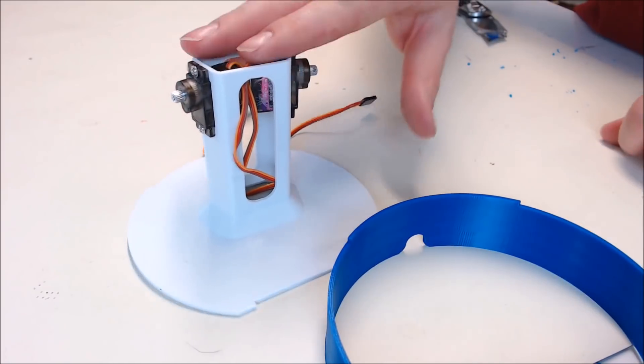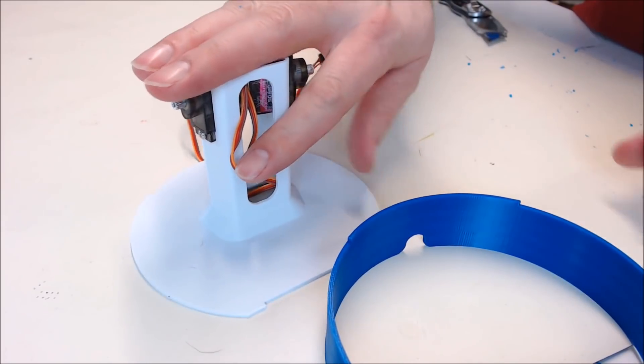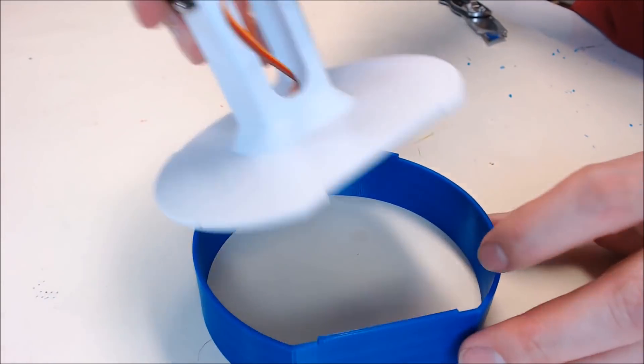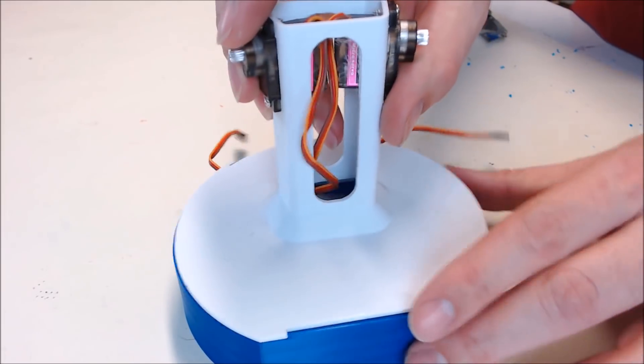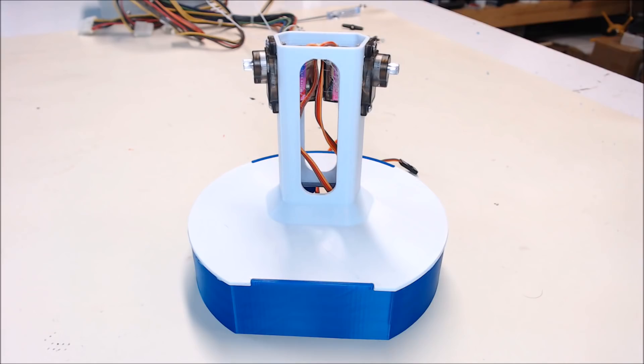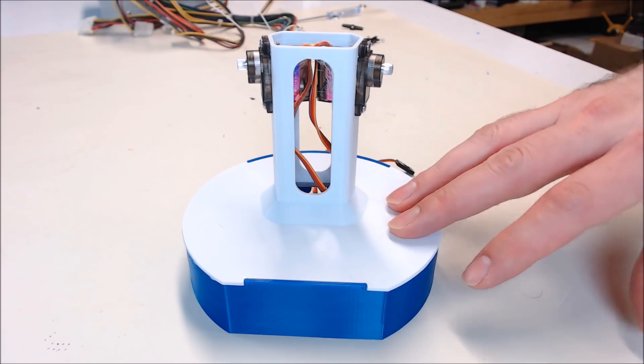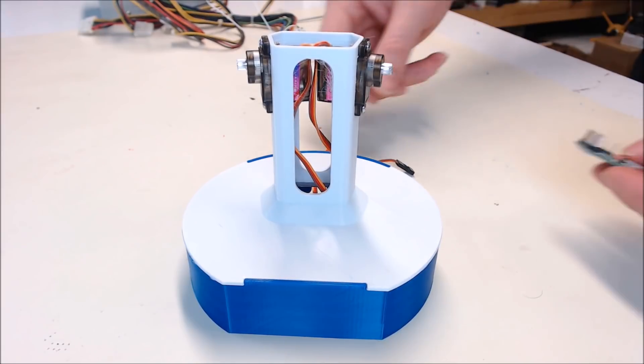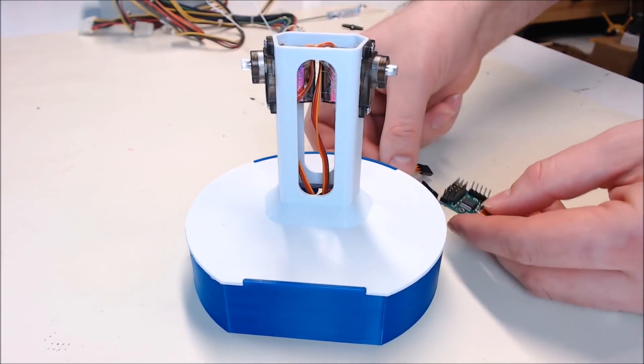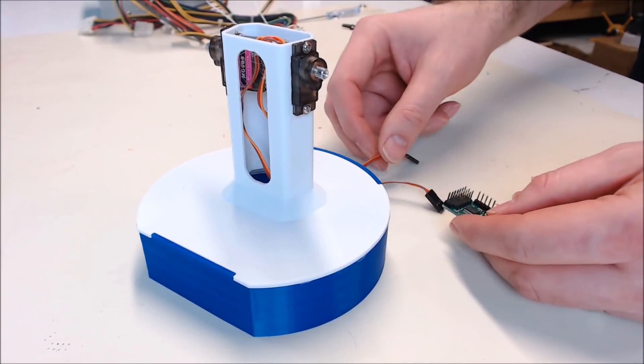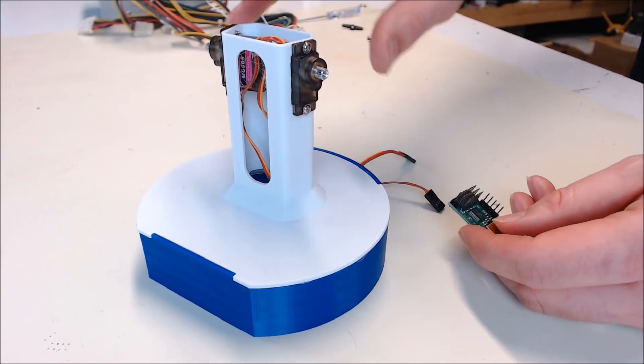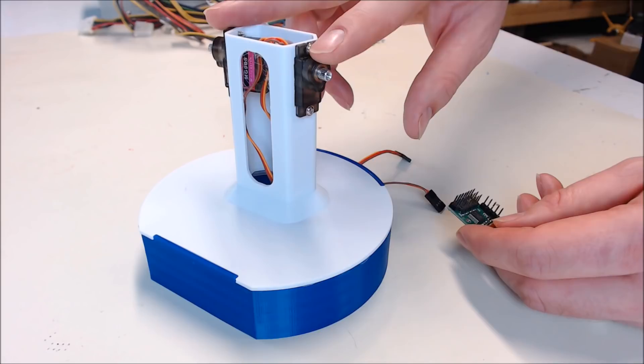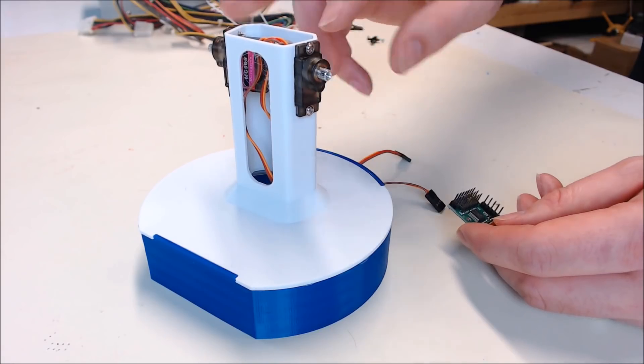Now we'll want to glue the main body onto the base. It fits just like this. Now the base is on. I'm going to go ahead and cable the servos to the Polulu controller. I want to power the servos on and get them into the center position.